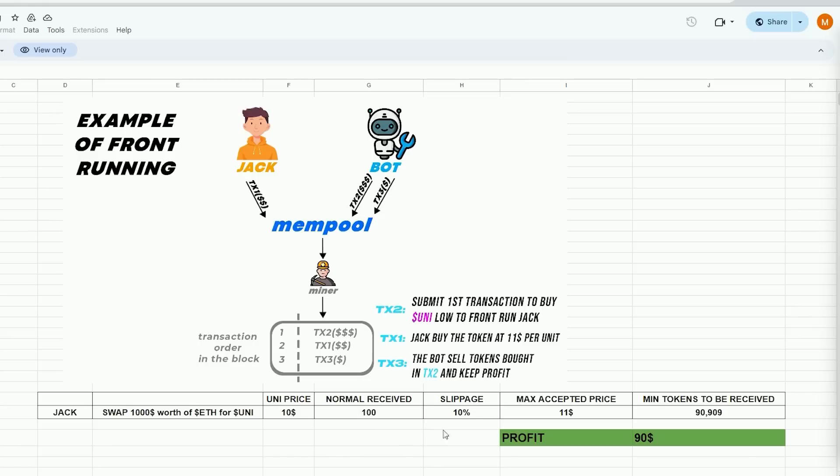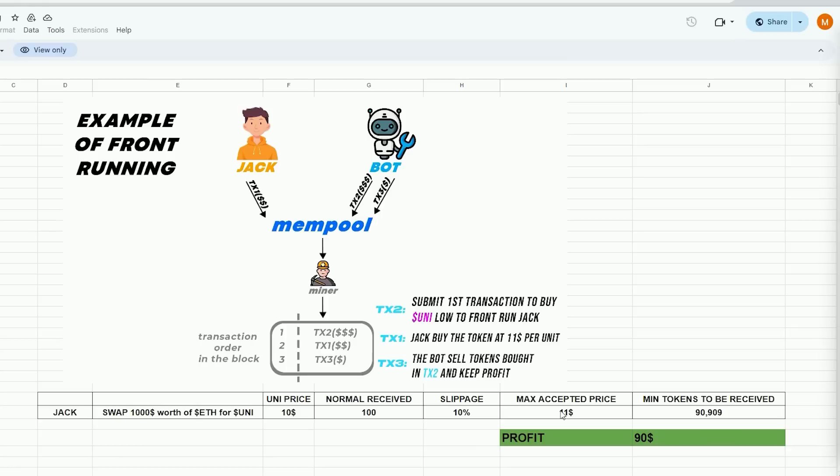However, due to potential price fluctuations Uniswap mandates users to establish a slippage percentage. This refers to the percentage of a potential price hike you are willing to agree to in order for the transaction to be completed. In this scenario by setting slippage at 10% Jack agrees to pay a maximum of $11 per UNI token equivalent to about 90 tokens for $1,000.